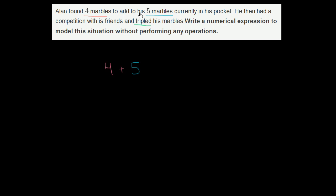So that's what happens after the first sentence. He found four marbles to add to his five marbles currently in his pocket, then had a competition with his friends and tripled his marbles.